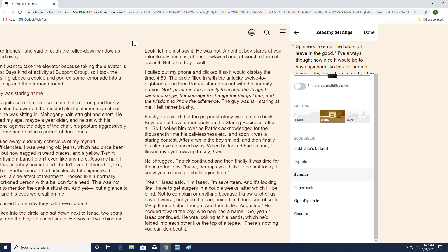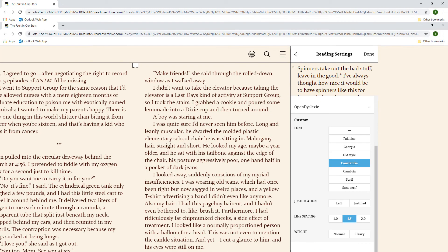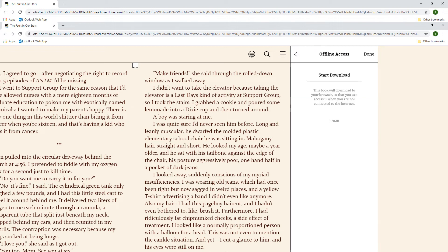There are many different options for book design, including Open Dyslexic, which helps increase the readability of text for readers with dyslexia. You can also select Custom to explore various fonts you might prefer, and change line spacing and boldness as well. Select Offline Access to download the eBook to your browser, so that you will be able to read it while not connected to the internet.